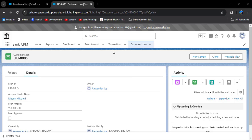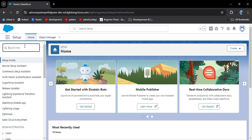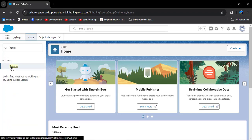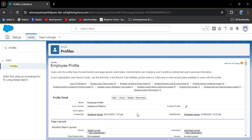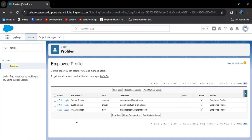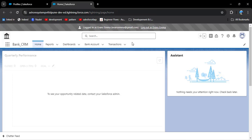Now let's check whether another employee profile user can see the customer loan object. Log out, go to profiles in the quick find box, click employee profile, and view users — we assigned the permission set to Joy Alexander. Logging in with a different user, Mi Once, you can see they cannot see the customer loan object. This demonstrates that the permission set only grants access to the specific assigned user.